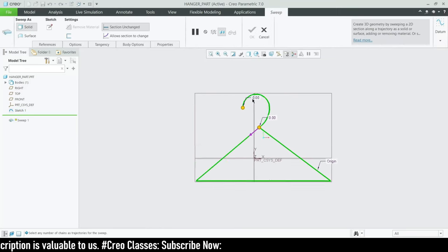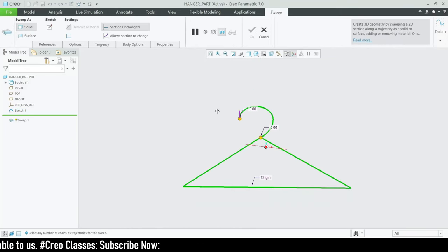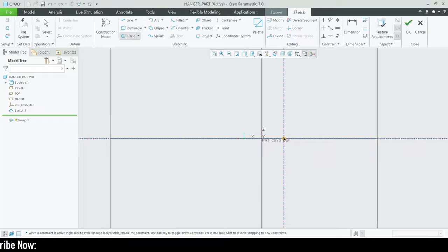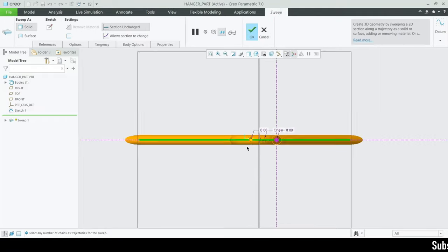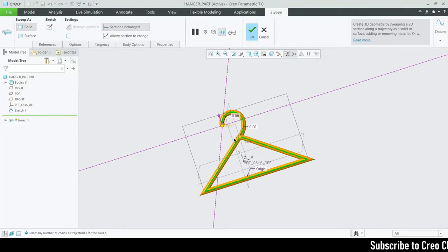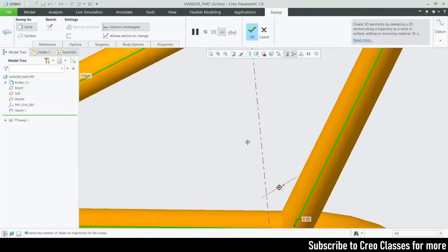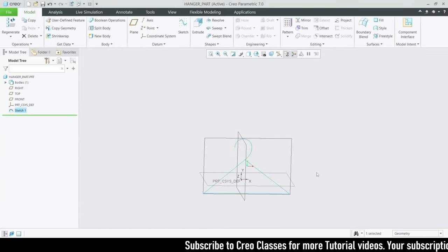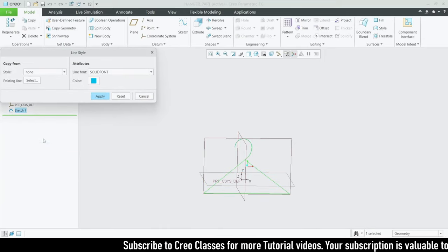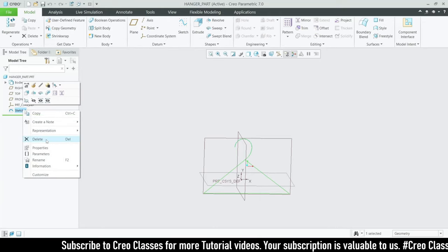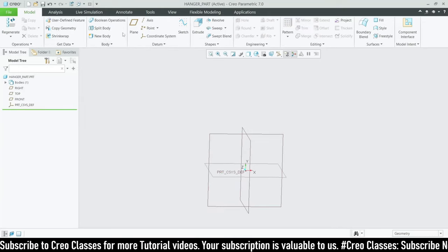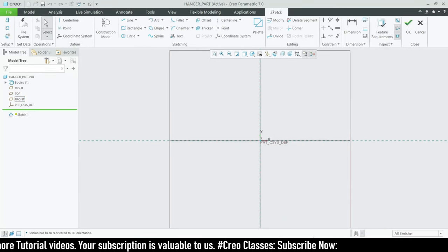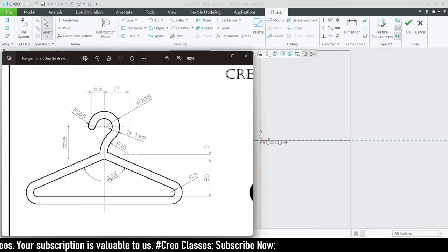Okay, I just want to verify whether we can sweep this. Okay, this can be swept, but here we may have some edges. That's fine — it will definitely have some kind of issue. Let's delete this and start our sketch on the front plane sketch and then go to sketch view.